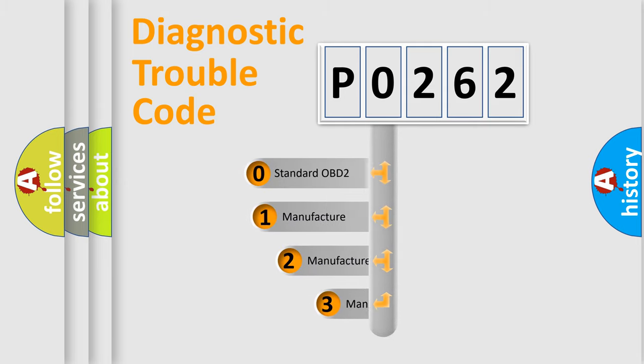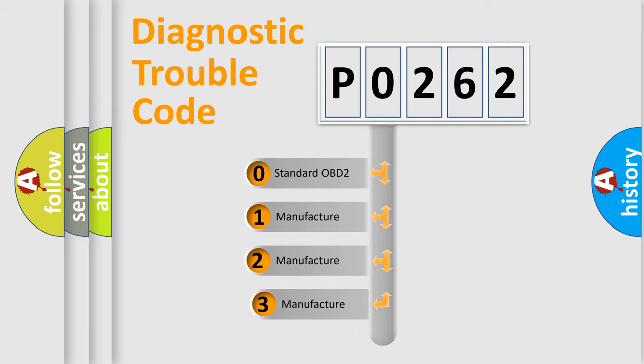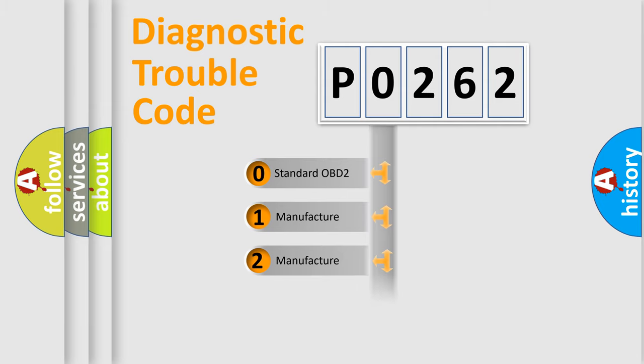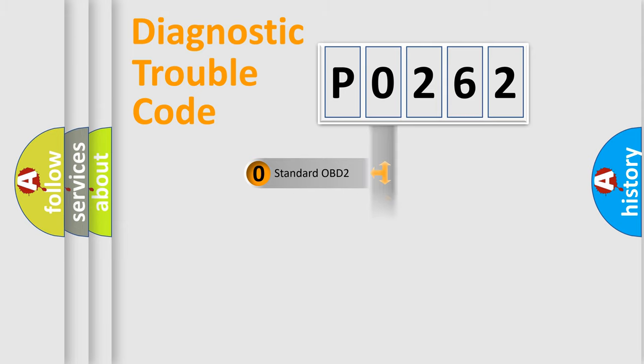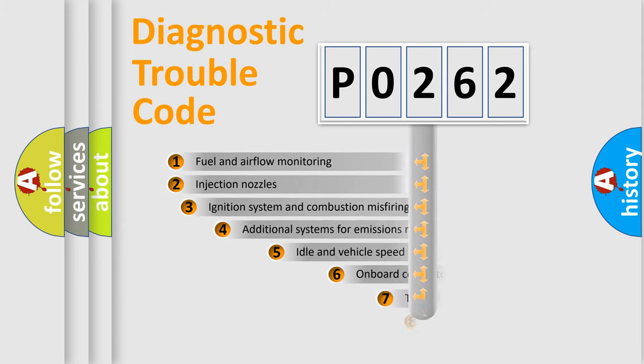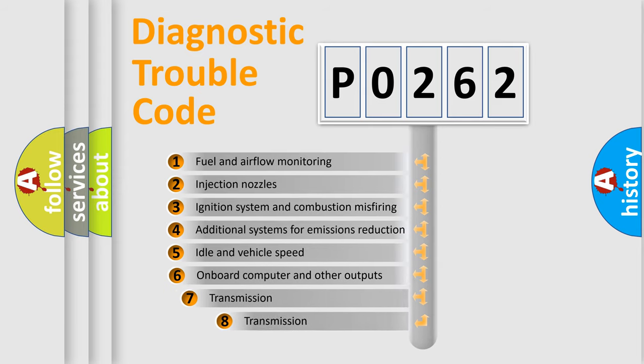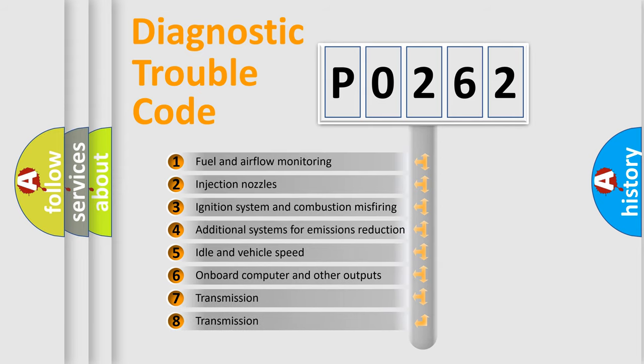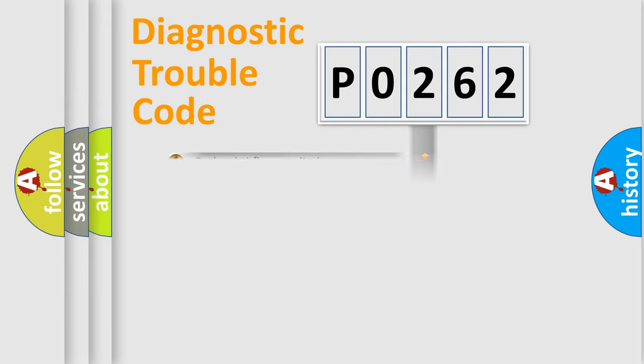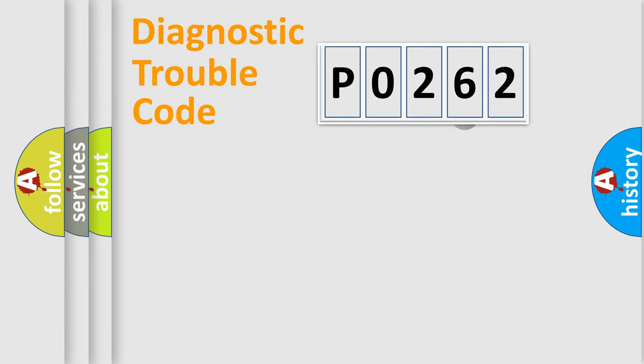If the second character is expressed as zero, it is a standardized error. In the case of numbers 1, 2, or 3, it is a manufacturer-specific error. The third character specifies a subset of errors. The distribution shown is valid only for the standardized DTC code.